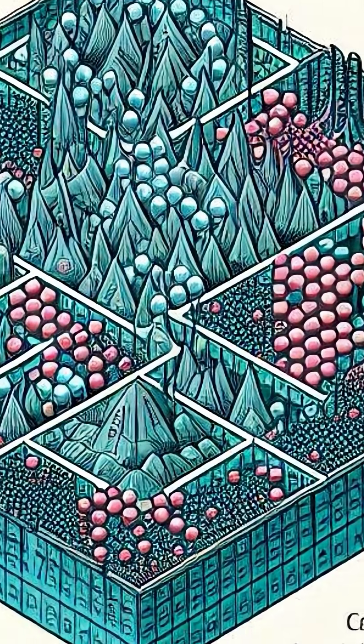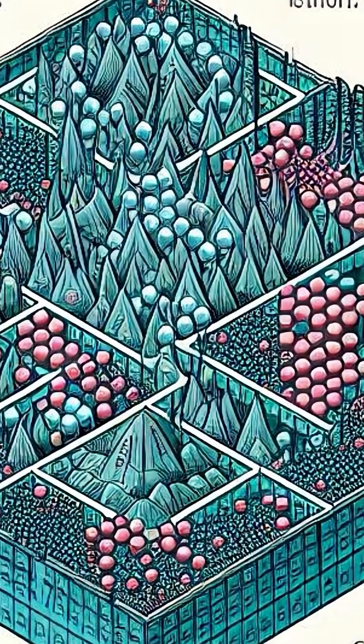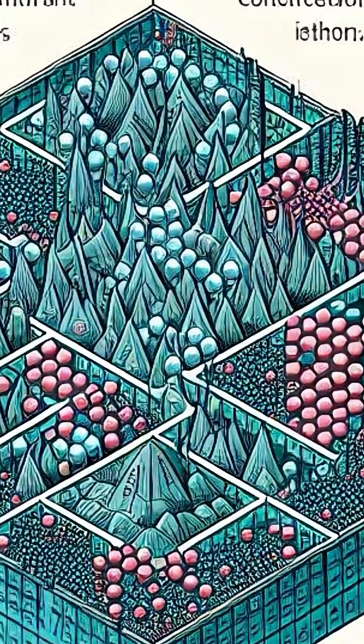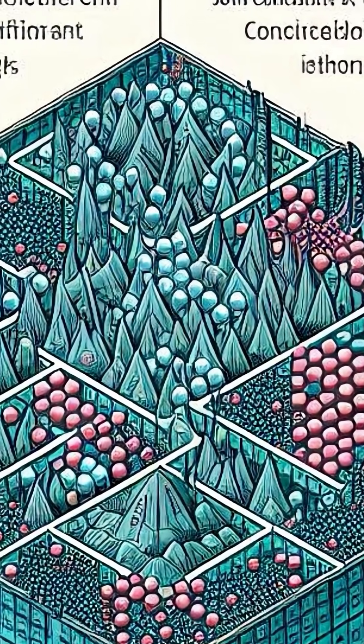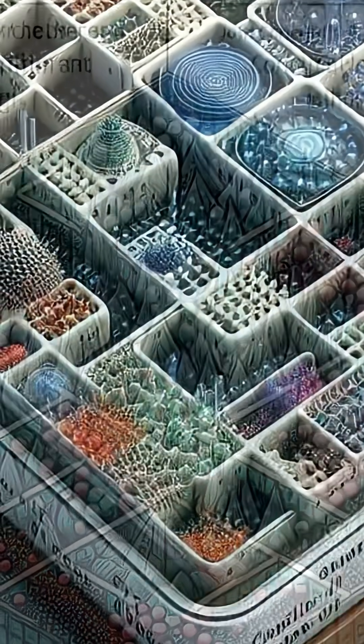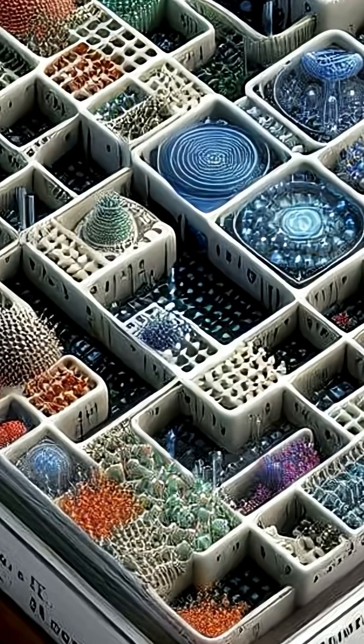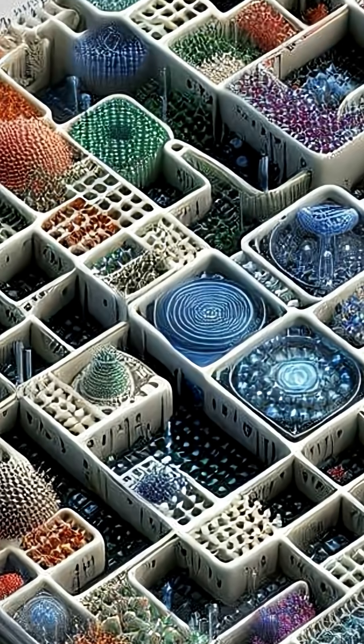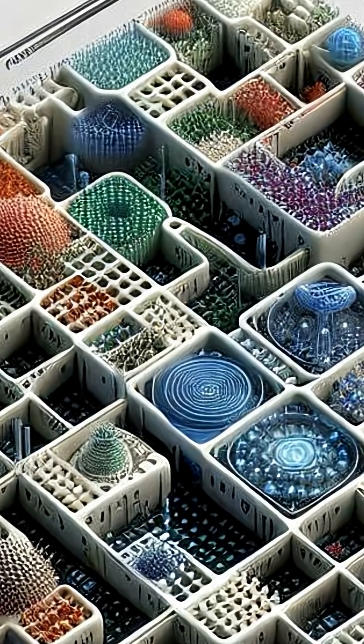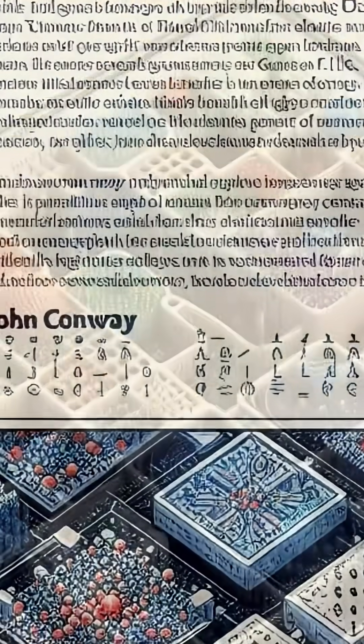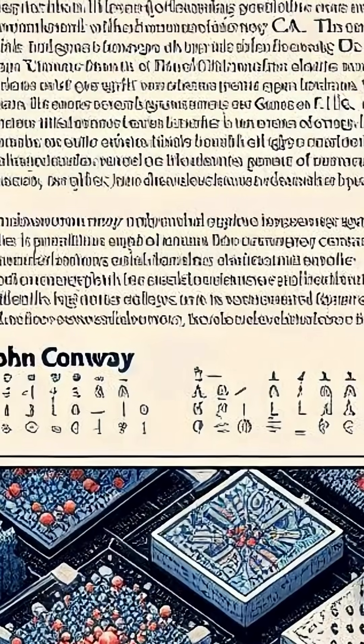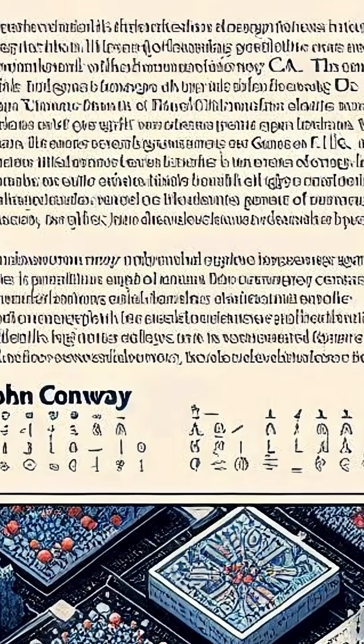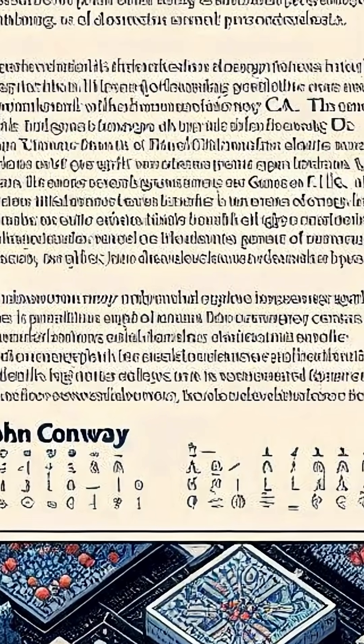The concept of cellular automata first emerged in the 1940s, thanks to Stanislaw Ulam and John von Neumann. Von Neumann was particularly interested in using these models to understand self-reproducing machines, drawing inspiration from biological processes.